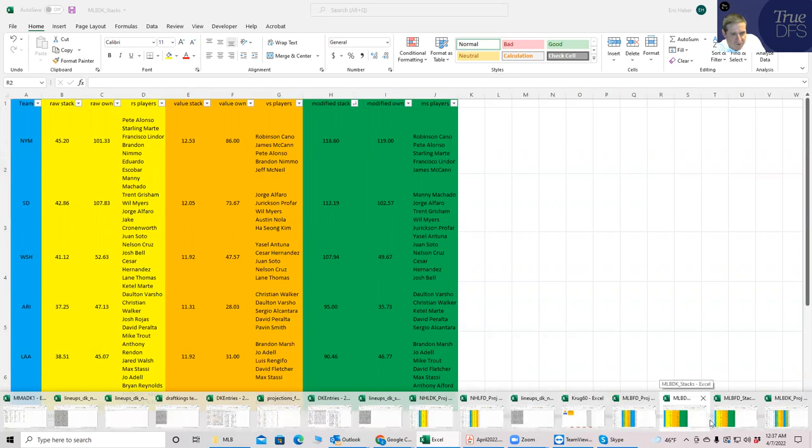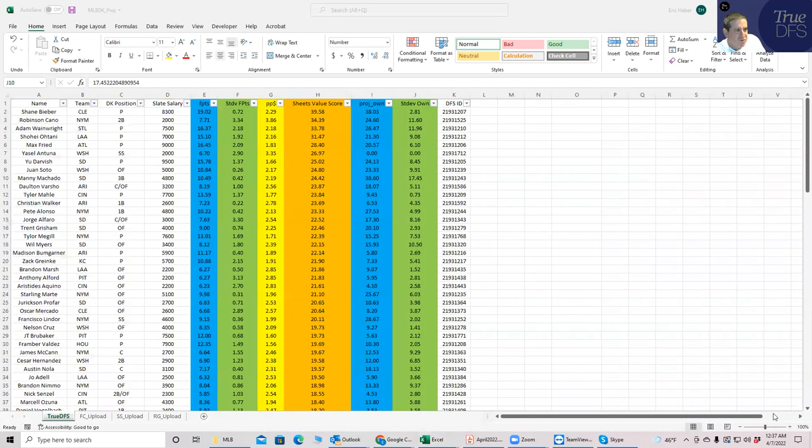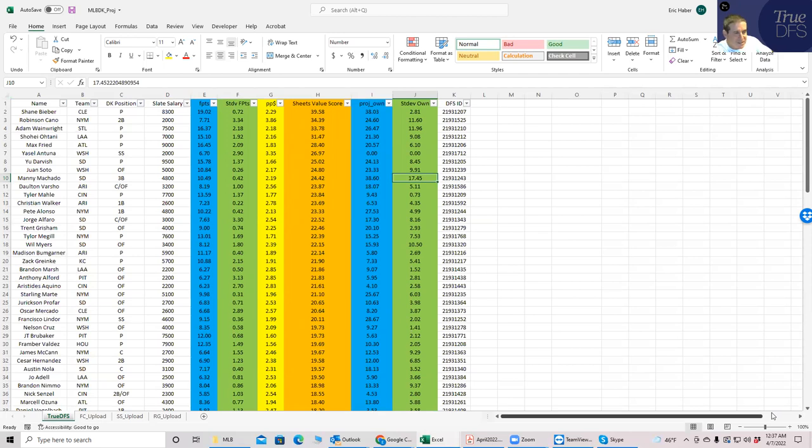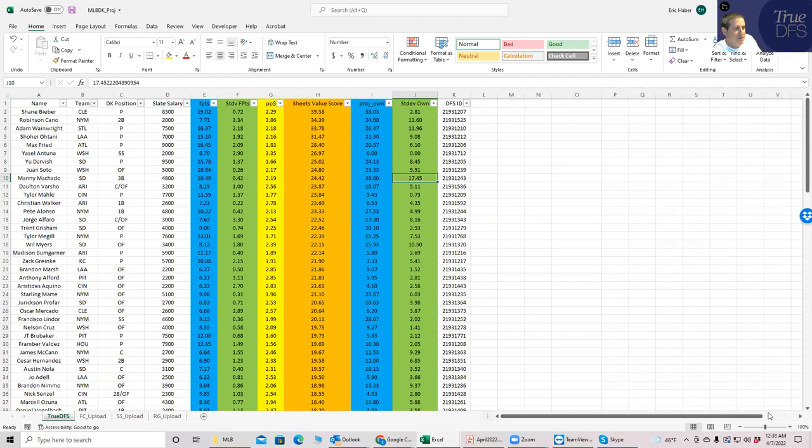So there's three real main things that you need to accomplish in building a baseball lineup. And that is to get your pitchers, that's number one, get your stacks, that's number two, and then get your one-offs, meaning the players that are not going to fit within your stacks. And I do like to kind of do each thing separately.